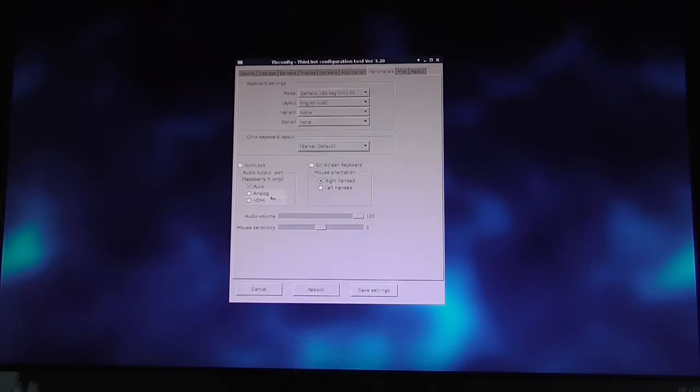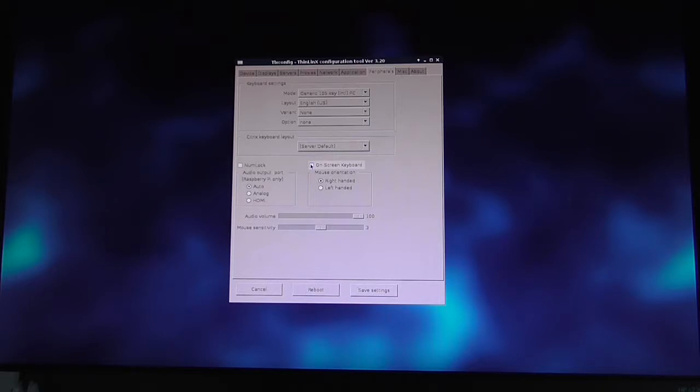We also have an on-screen keyboard that's useful for digital signage touchscreens, as well as mouse orientation settings (right-handed or left-handed) and audio volume.